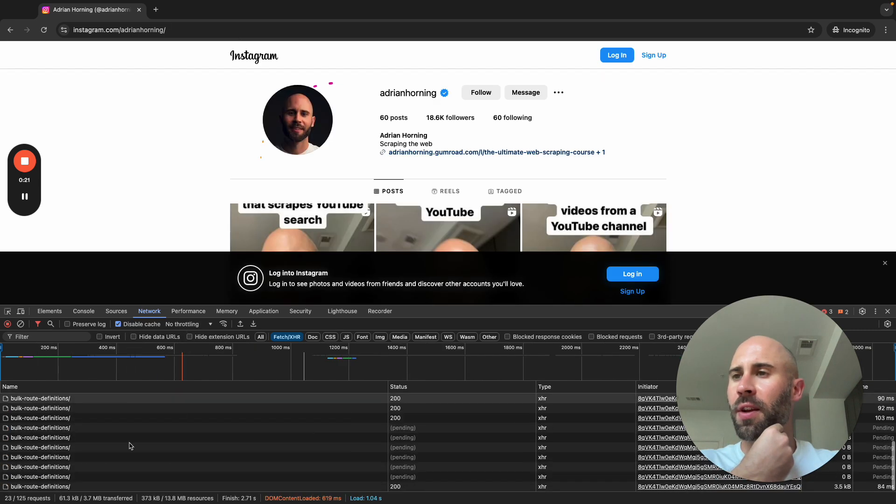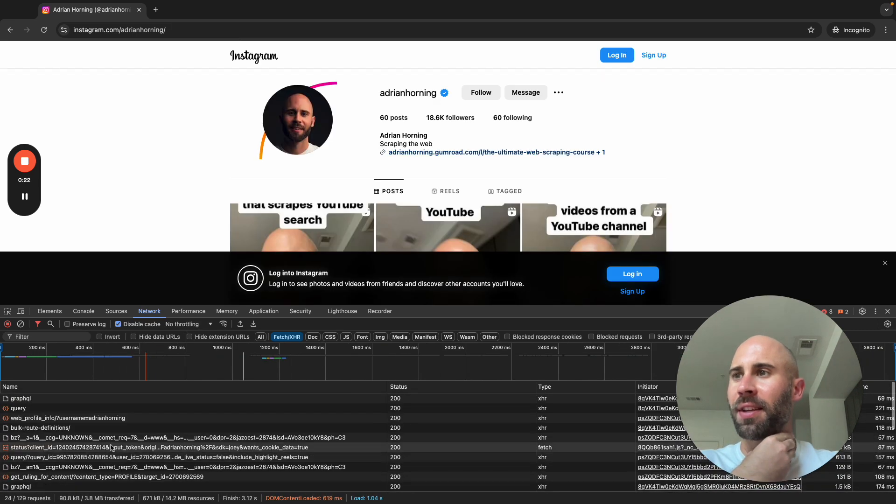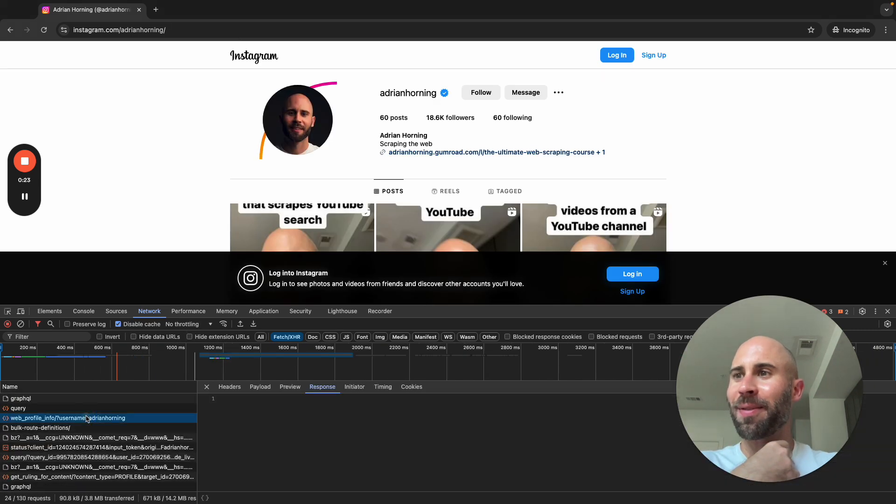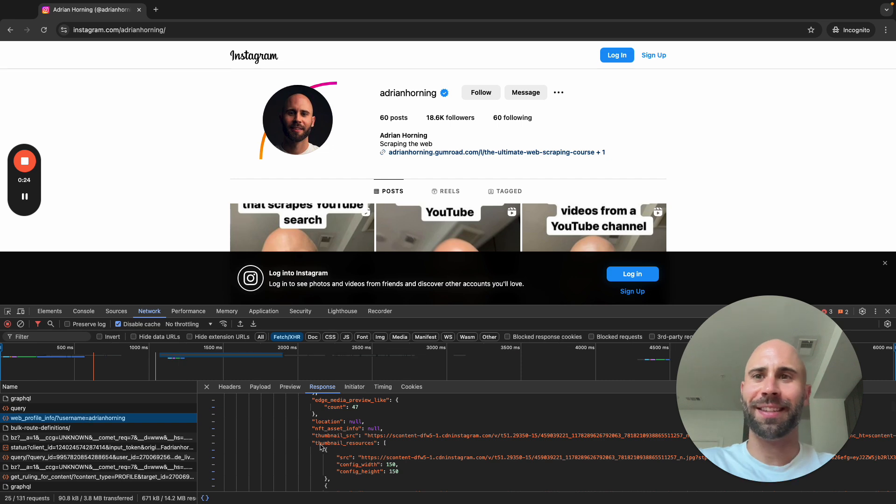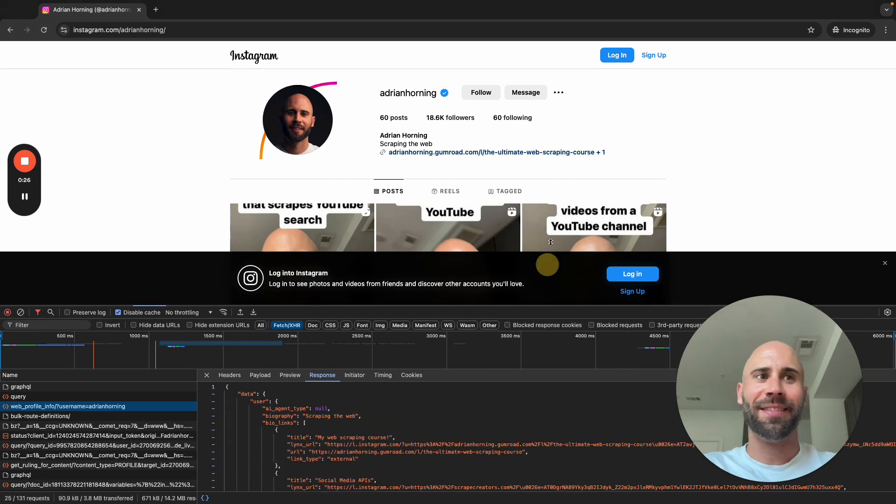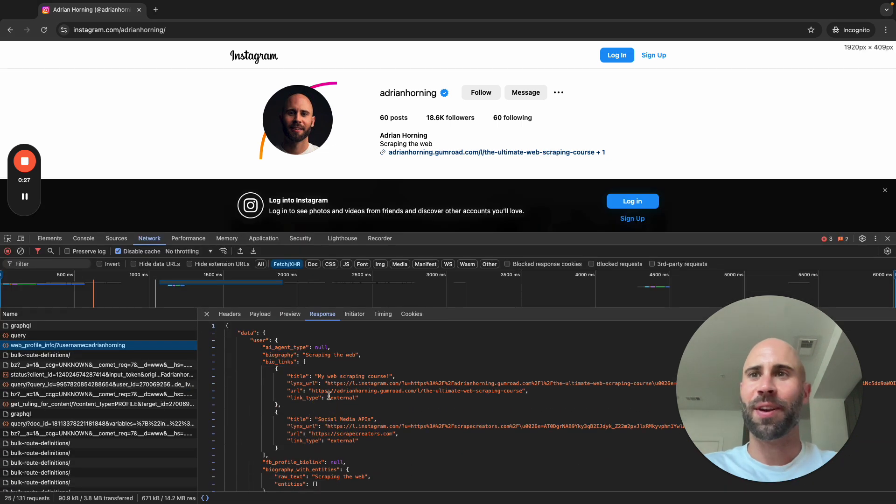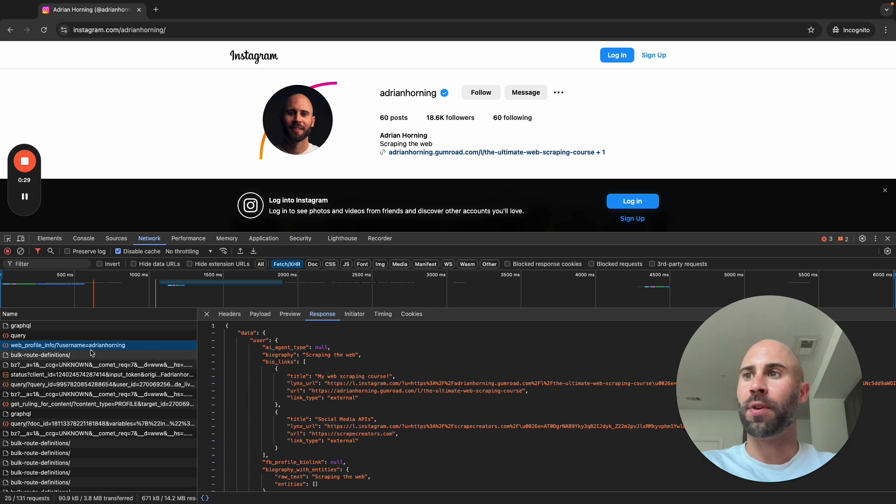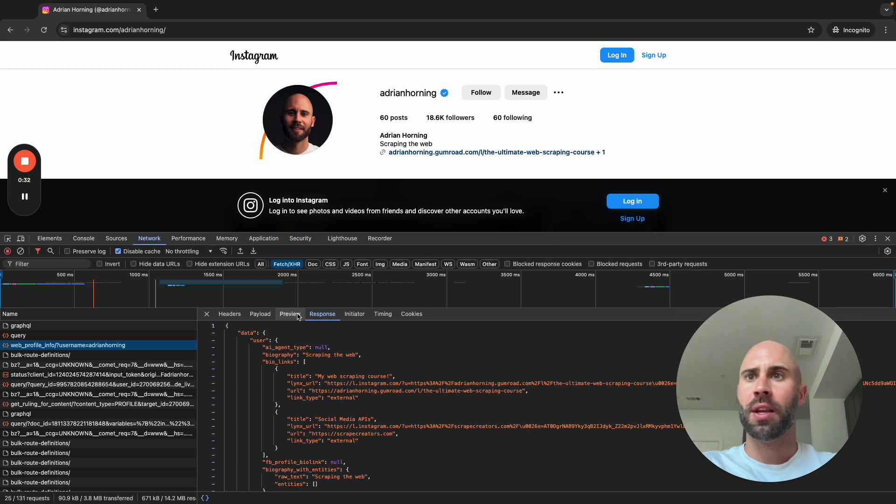We can see all the stuff here, boom! And that's it. That's exactly what we want. Like this is literally it. Yeah, so it's not very hard. So the web profile info username and then the username...